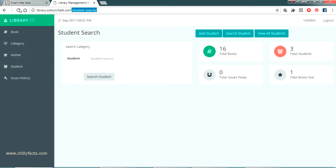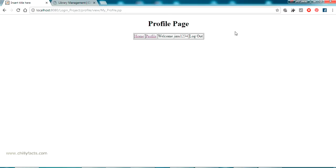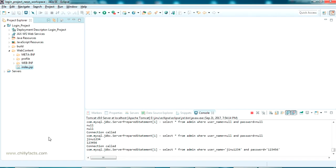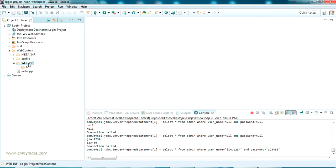Going back to Eclipse, where your dynamic project is. Inside the web content and WEB-INF folder there will be a web.xml automatically created. If it's not automatically created, just create it.